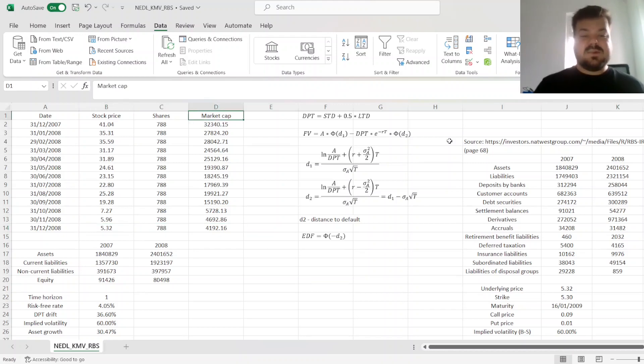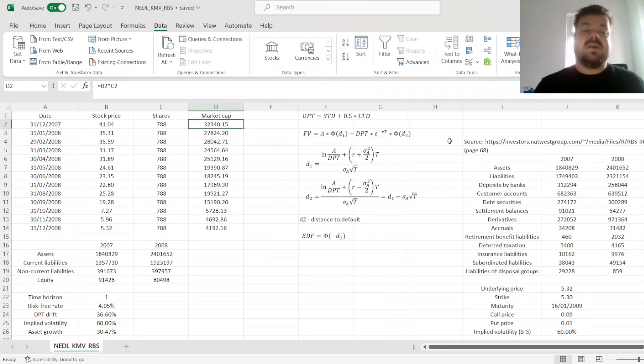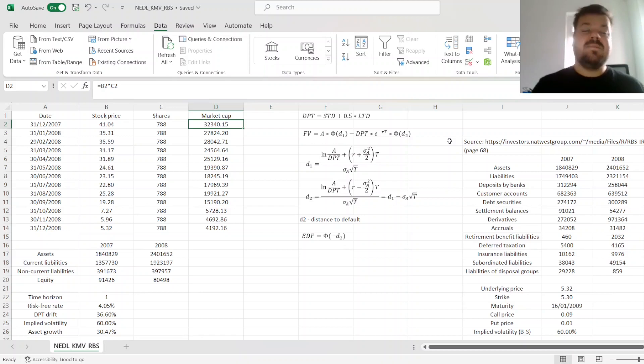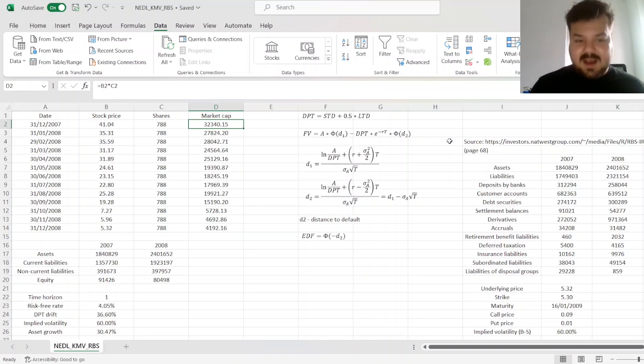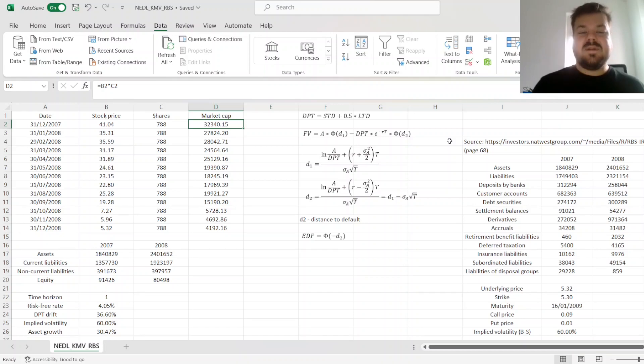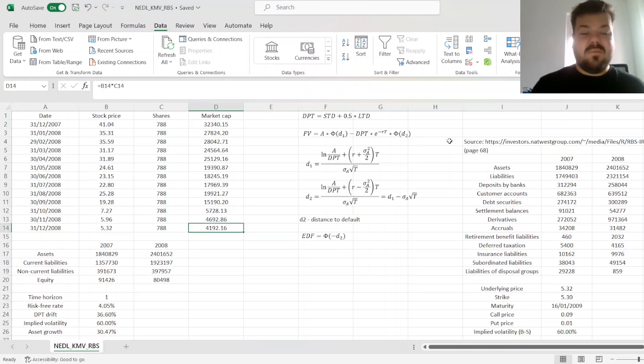And that can allow us to calculate the market capitalisation, just multiplying it by the number of shares outstanding. We can see that the market value of RBS's equity has dropped from £32 billion to slightly more than £4 billion by the end of 2008.